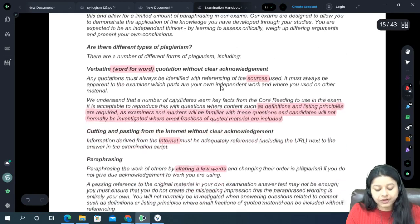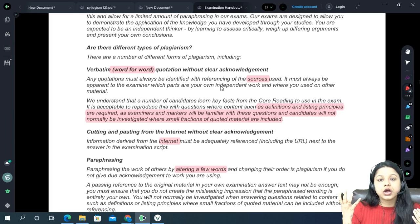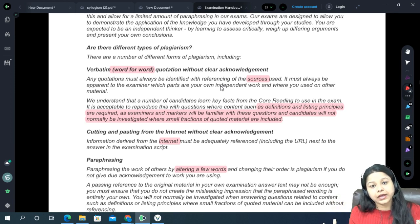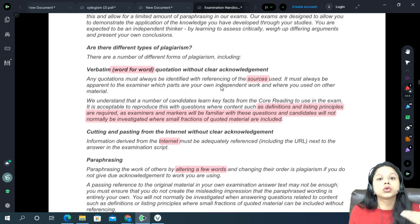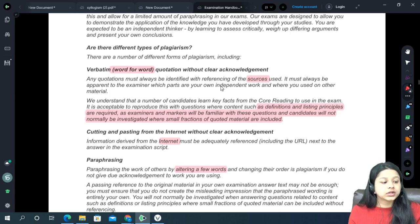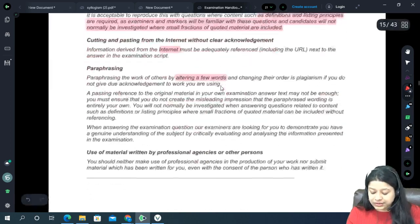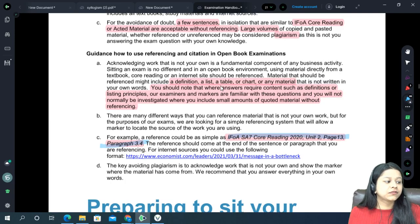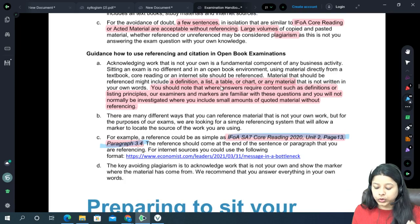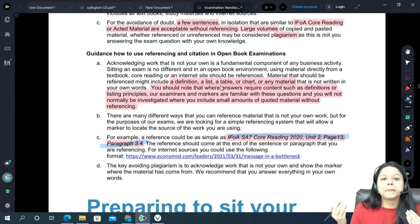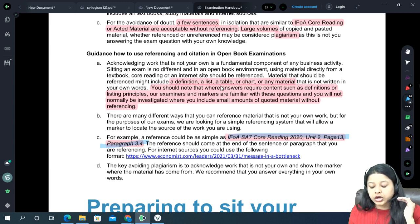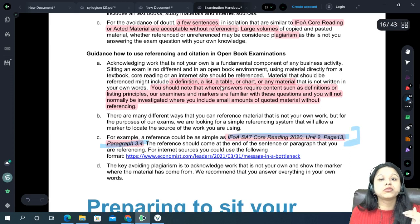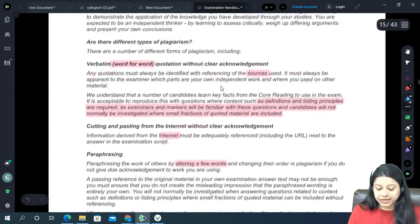They have given different types of plagiarism: word-for-word copying from anywhere is completely wrong. Even if taking reference from IFOA core reading, write it in your own words, and even then provide a good reference. How to give referencing: for example, if sitting for SA7 — 'IFOA SA7 core reading 2022, Unit [chapter number], page number, paragraph number.' This is the proper way of referencing. Large volumes of copied and pasted material, whether referenced or not, may be considered plagiarism.